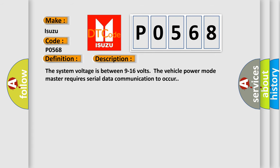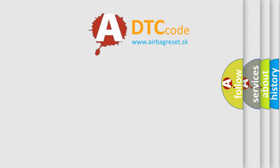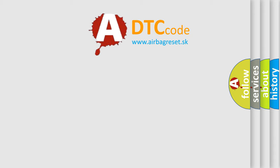The system voltage is between 9 to 16 volts. The vehicle power mode master requires serial data communication to occur. The airbag reset website aims to provide information in 52 languages.